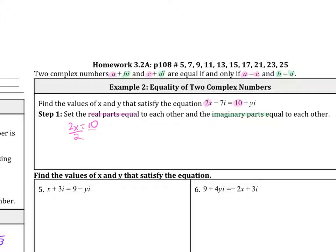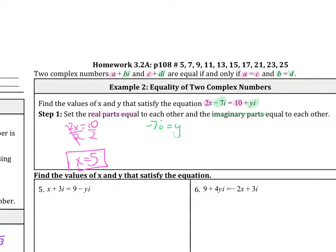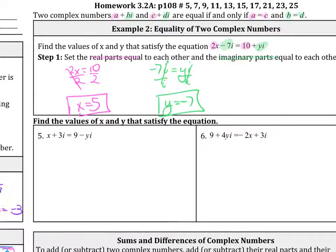Dividing by 2, we find x equals 5. For the imaginary parts, we set negative 7i equal to yi. Dividing both sides by i, the i's cancel and we get y equals negative 7. Try out problems 5 and 6 — just set the real parts equal to each other and the imaginary parts equal to each other, then solve for x and y.